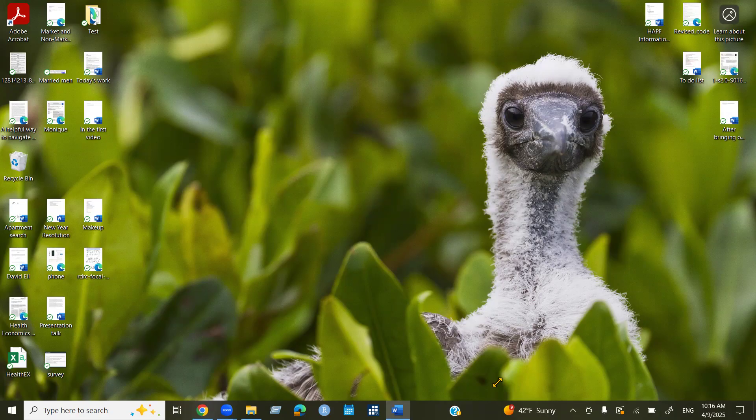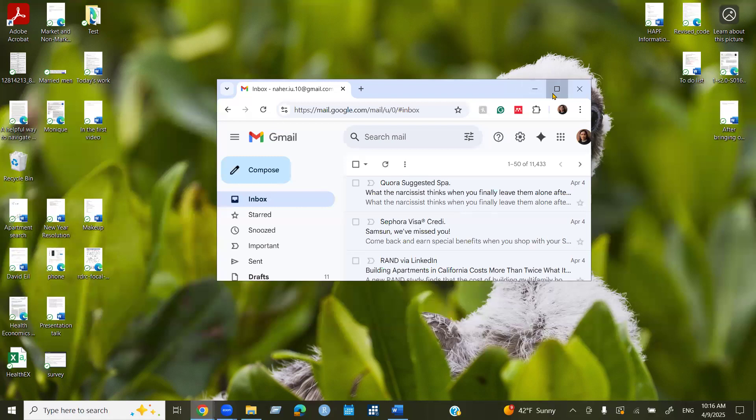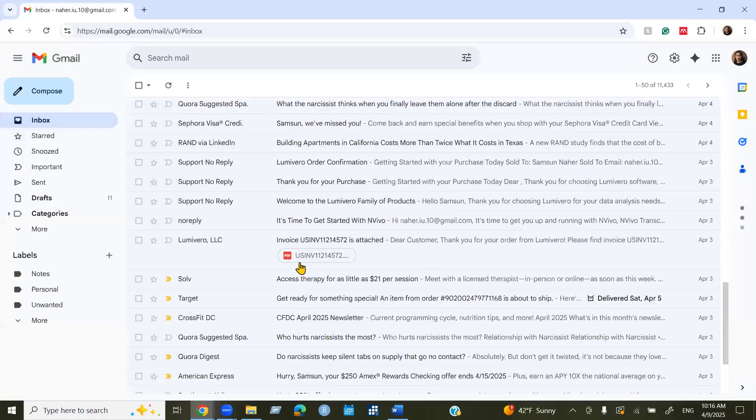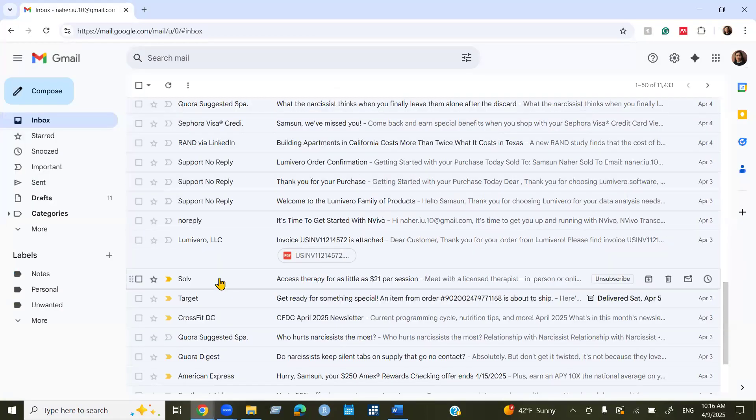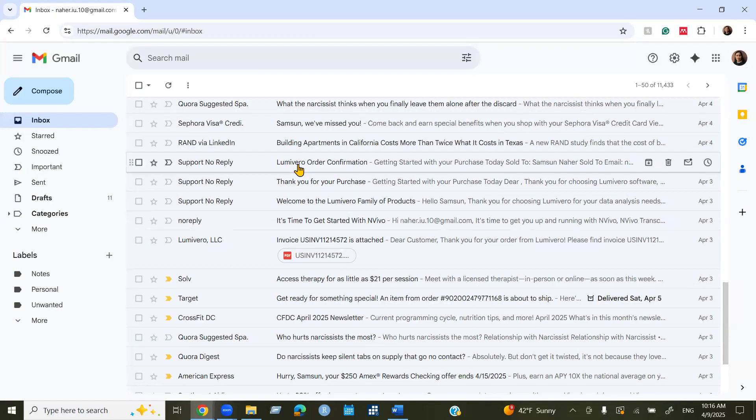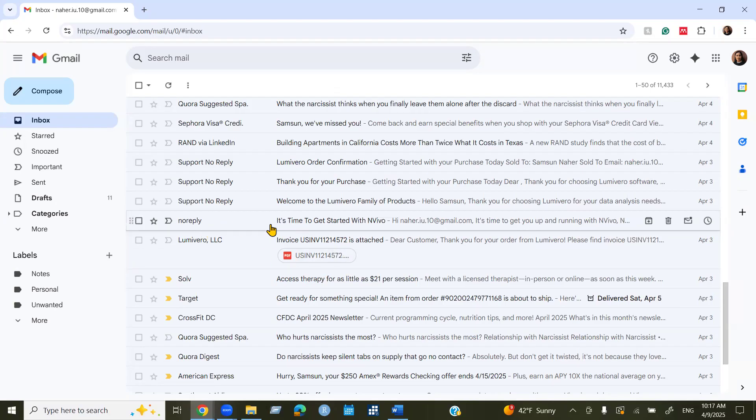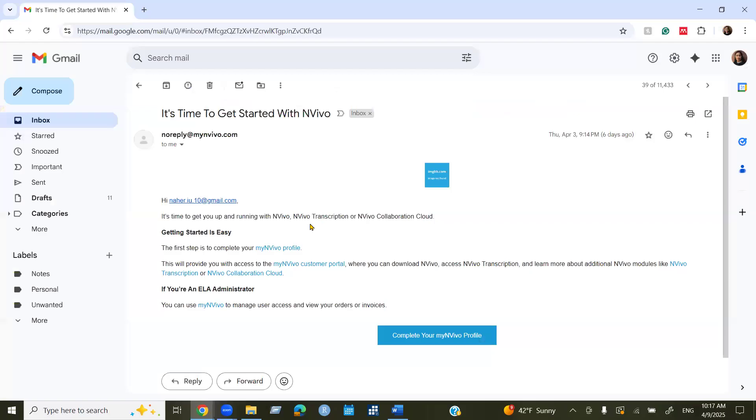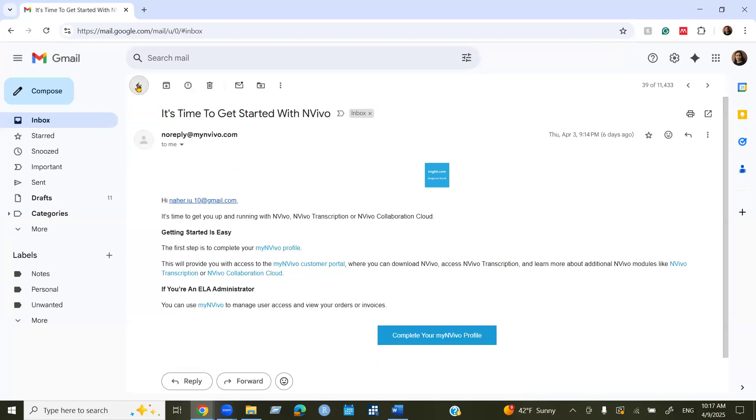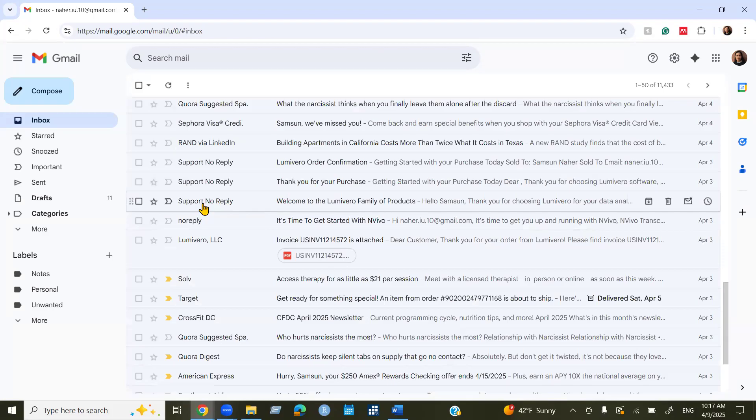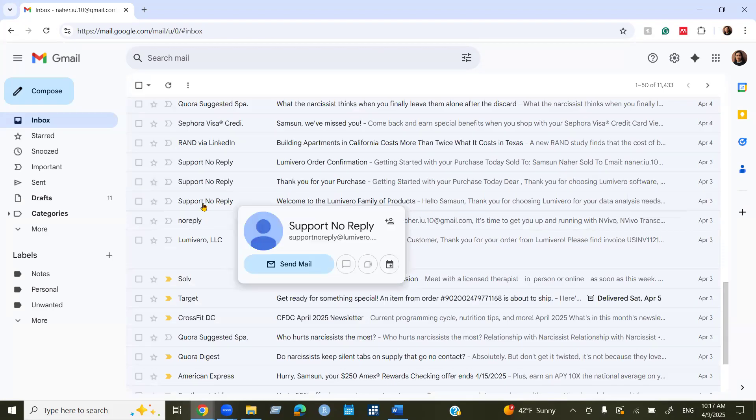You will see a couple of emails about the purchase. I got a couple of emails here. The first one is your invoice like a receipt and second one is it's time to get started with NVivo. This one is showing what you need to do. The important things or the first step is to complete your my NVivo profile.